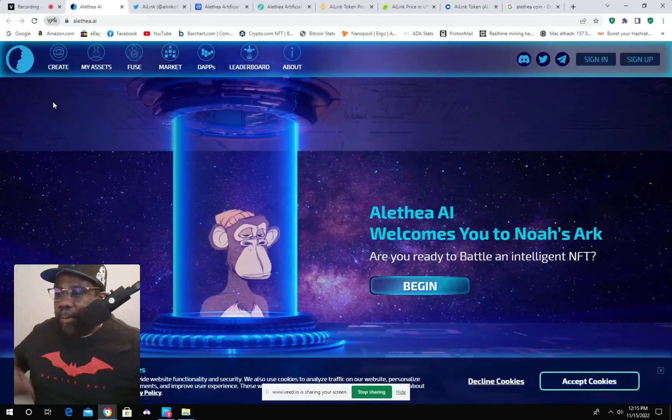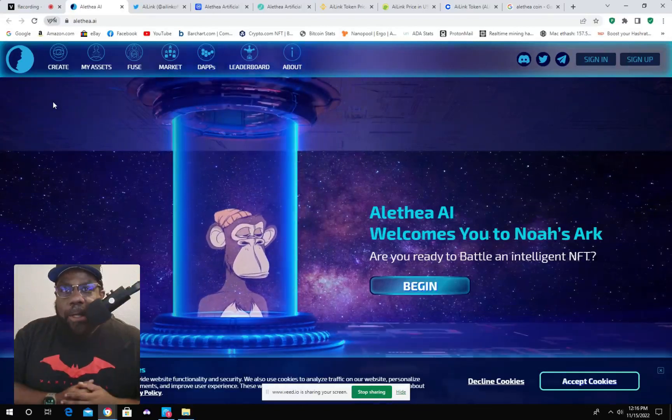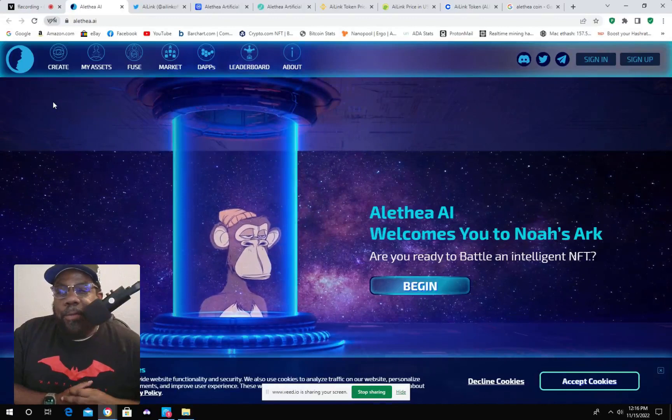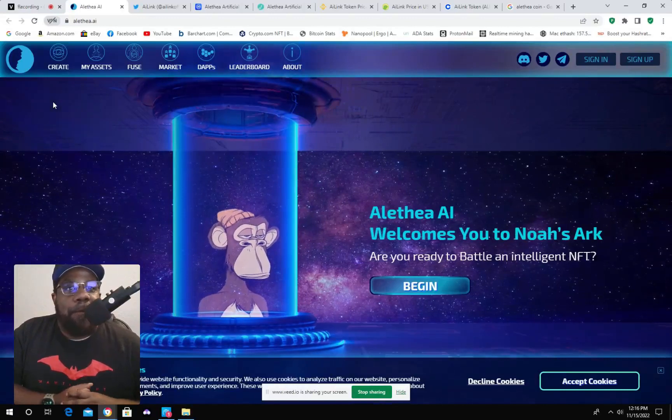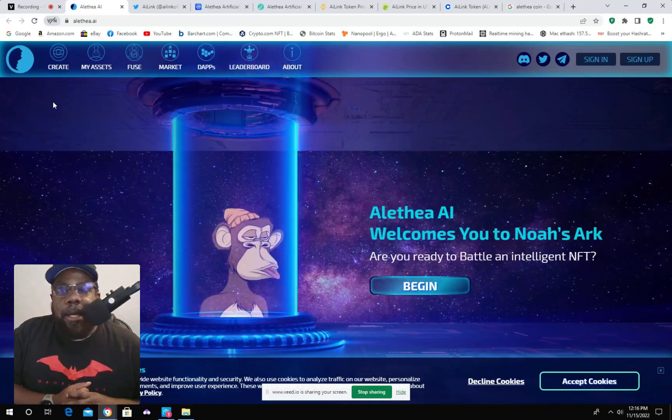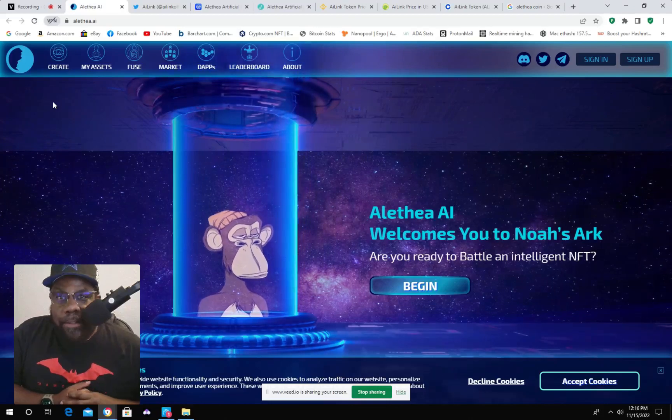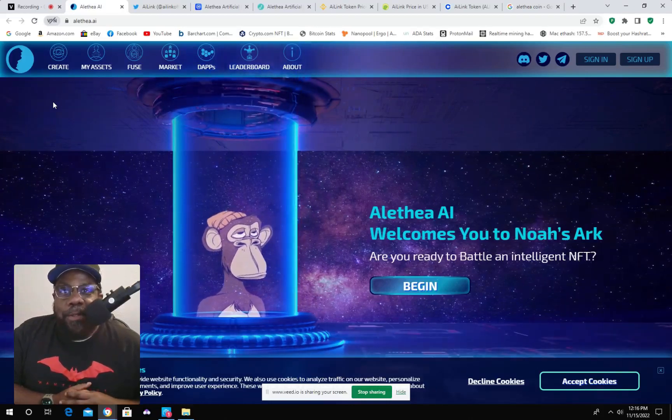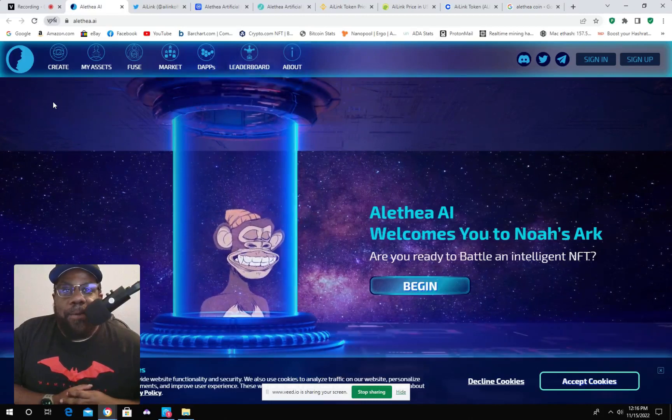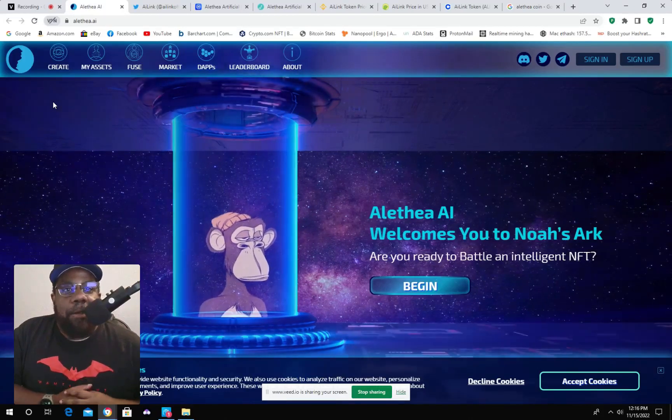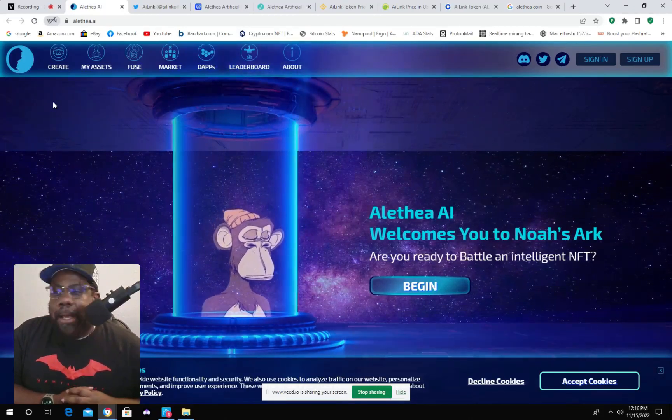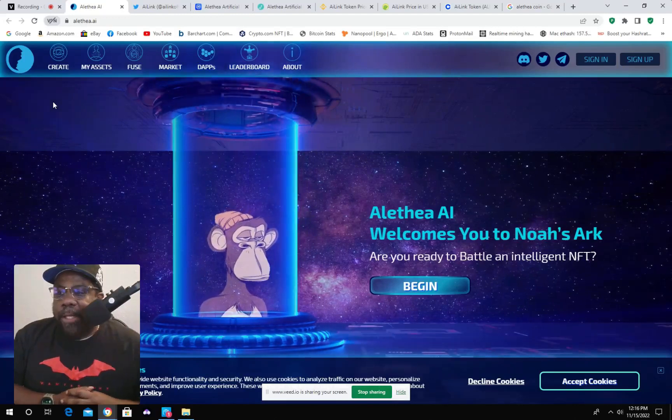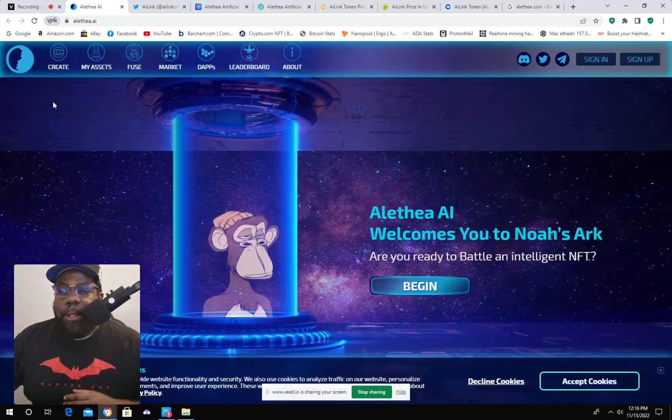Good afternoon, YouTubers. It's BlackTigerMiner here, giving you some information about this Athena AI Link. First off, this is not financial advice. This is just informational about this new coin technology, this Athena AI. There's not a lot of information available about it.